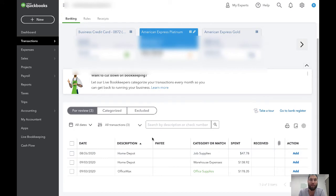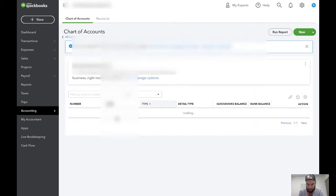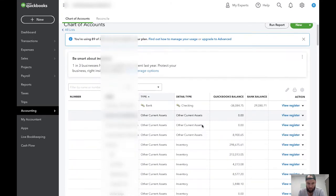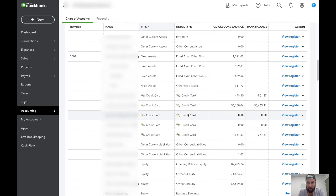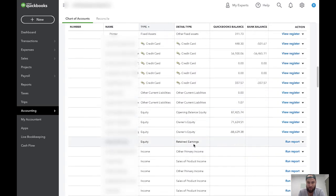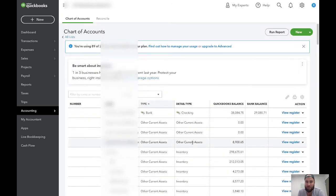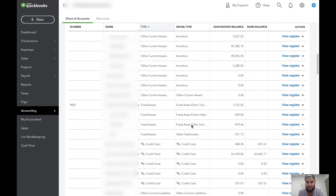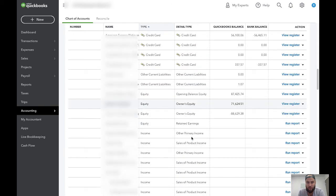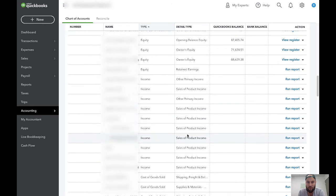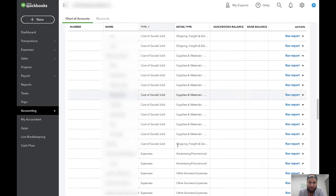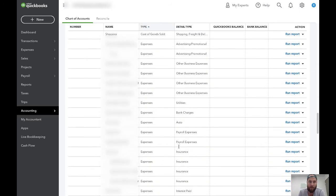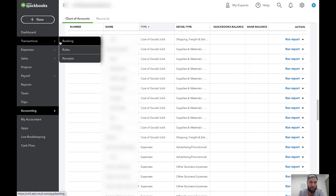If you want a good idea of what accounts are related to the income statement or balance sheet, you can come over to the Chart of Accounts and take a look. Everything that is an asset — inventory, fixed assets — the credit card is going to be your liabilities, and then you have other current liabilities and equities. QuickBooks is organized so that first you see assets, second is liabilities, last is equity. After that you have your revenue accounts for your income statements, followed by your cost of sales or cost of goods sold account, and then all your other miscellaneous expenses. We'll then go back to the Banking tab and look at how to classify different items in the right place.